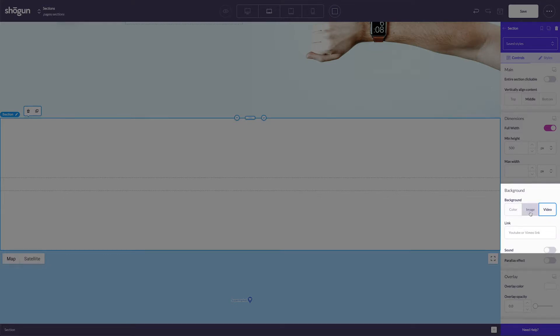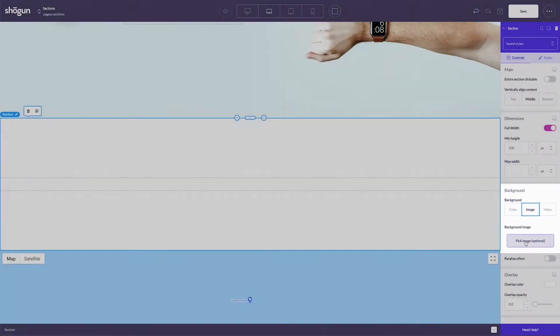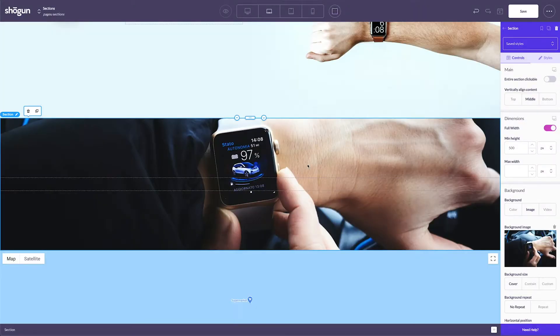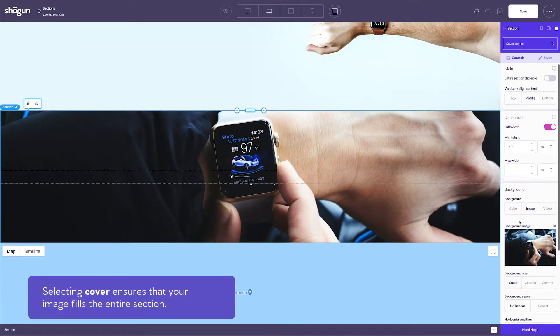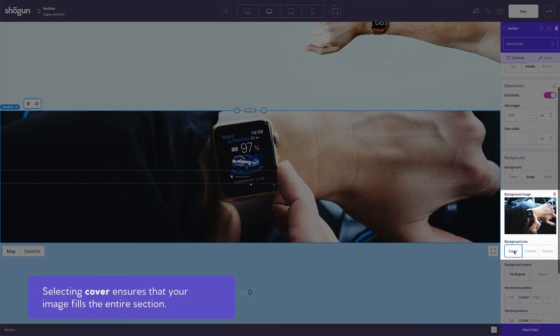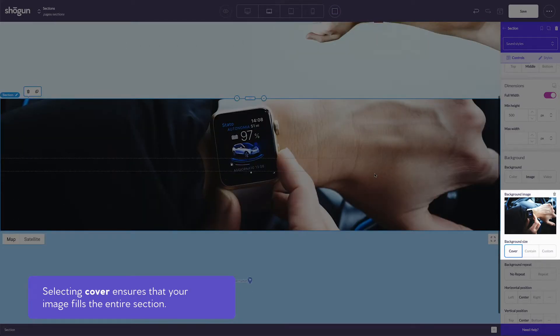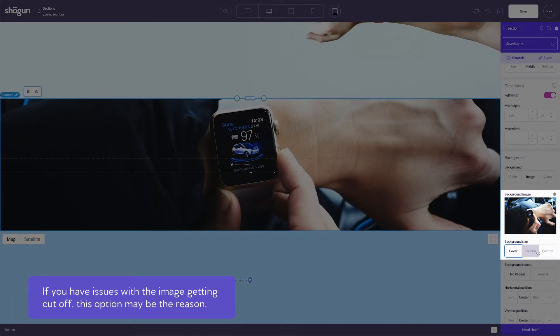If you've selected an image as your background, you can adjust the size of the image. Selecting the cover option ensures that your image fills the entire section. If you have issues with the image getting cut off, this option might be the reason.